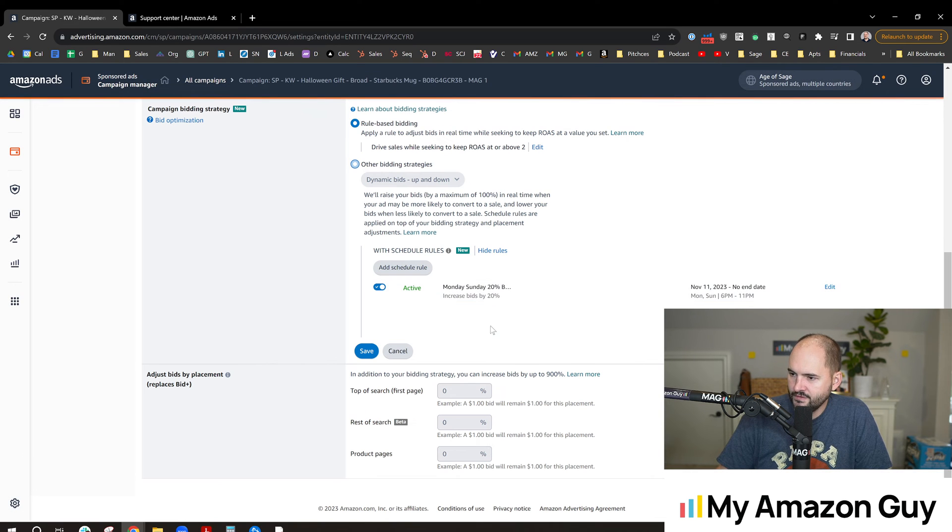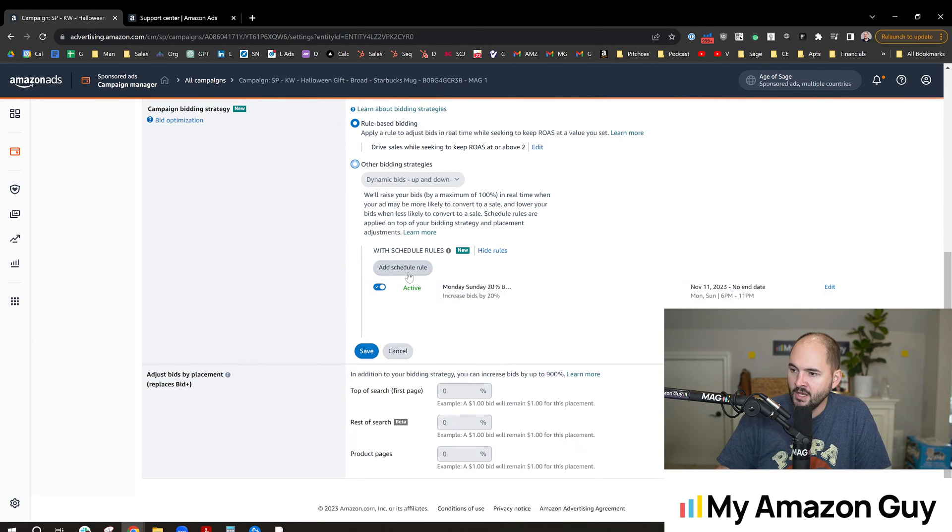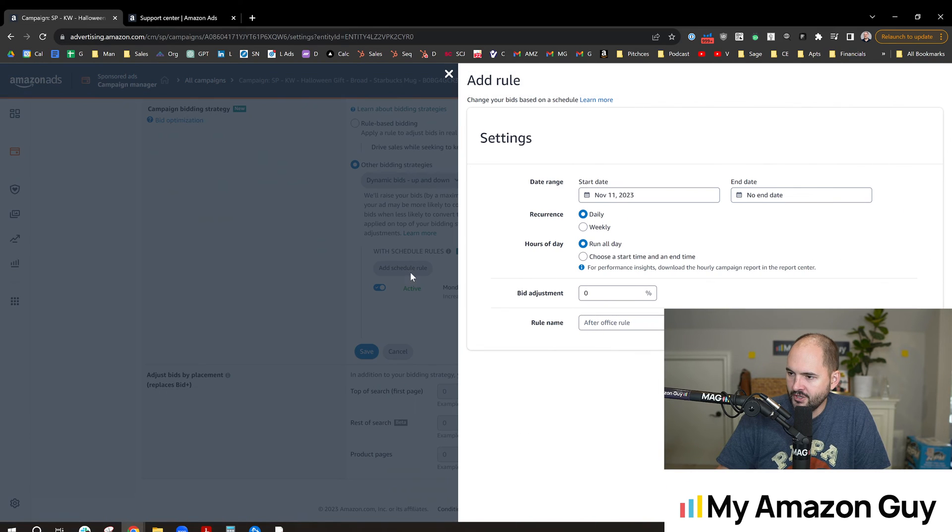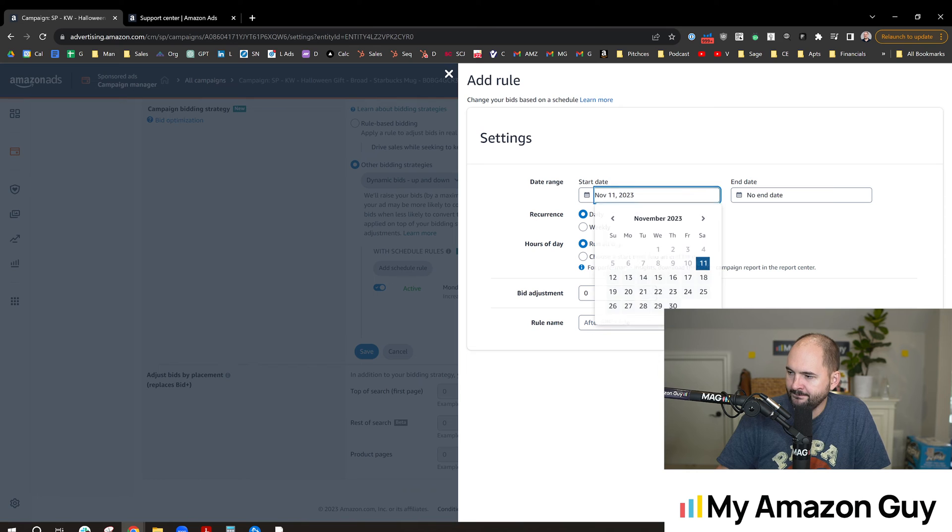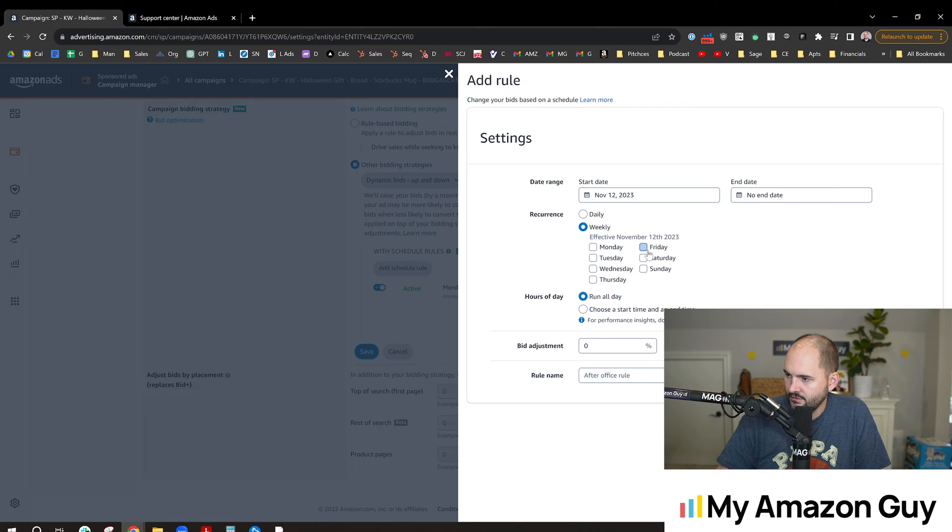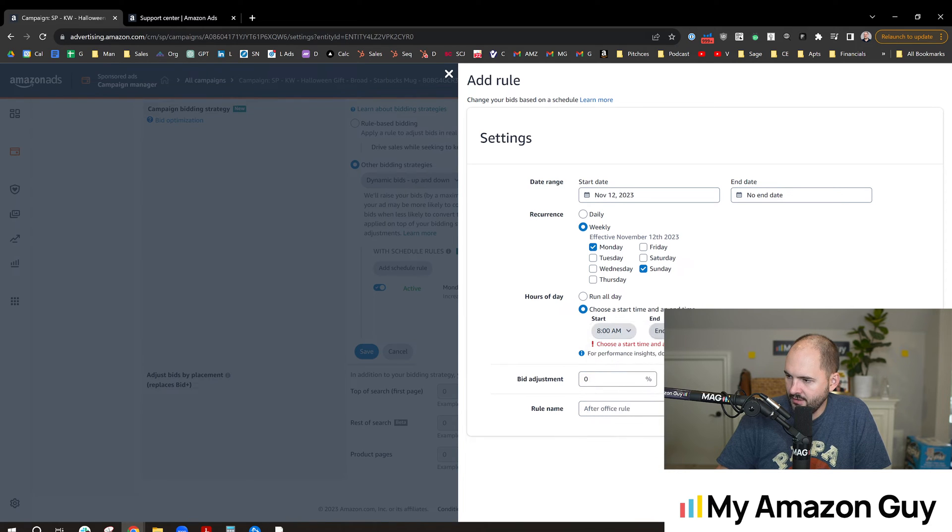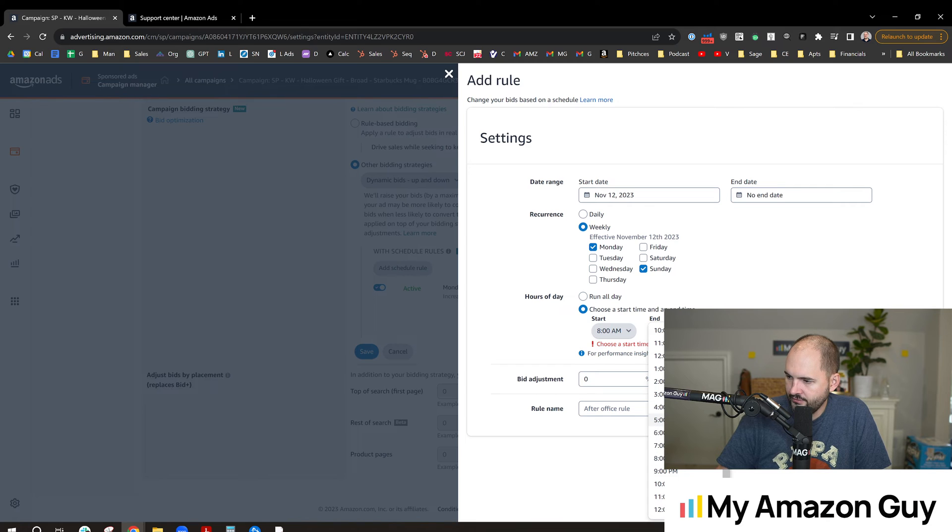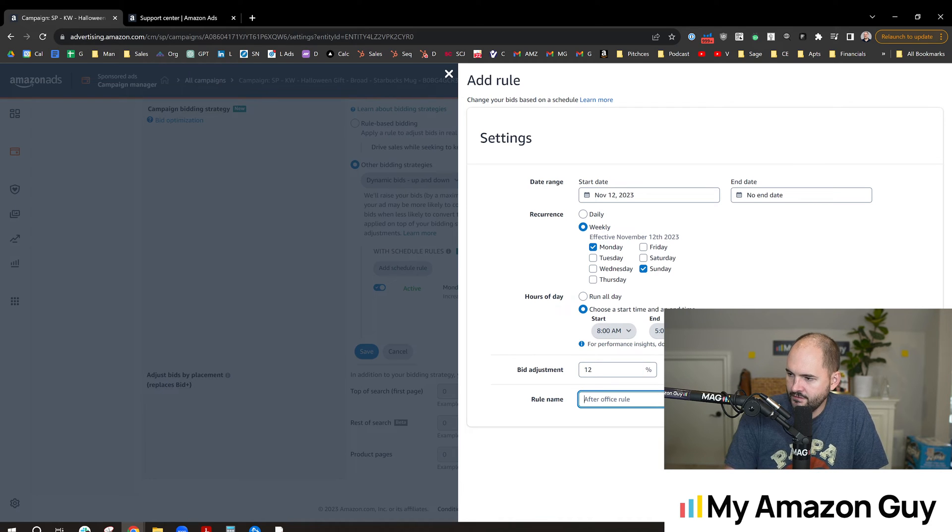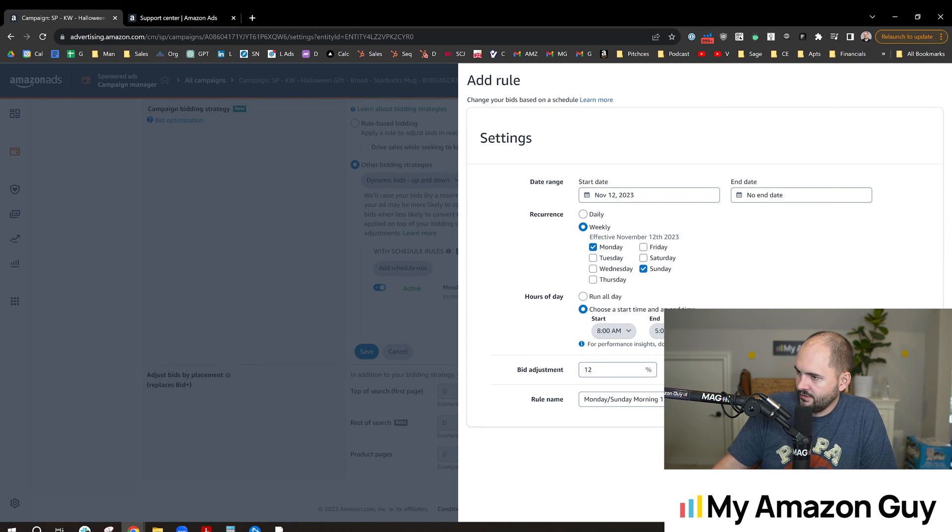Now what would be really cool is if I could do this on the account-wide setting and do this across everything. I don't think that's possible, but I'm going to check it out. Now you'll see I got one rule up, it's got active right there. So we're going to hit another rule. This time we're going to do Sundays and Mondays again, weekly Sundays and Mondays, and choose a certain time of day. This time we're going to do 8am until 5pm. We're going to up the bids 12%. We're going to call this the Monday-Sunday morning 12% bump and hit add rule right there.